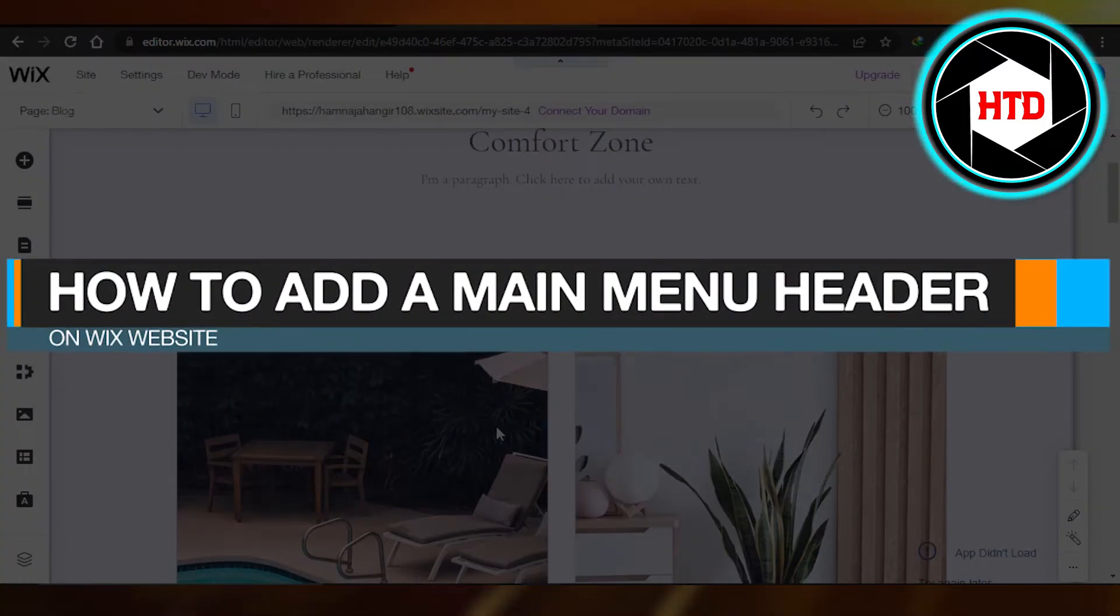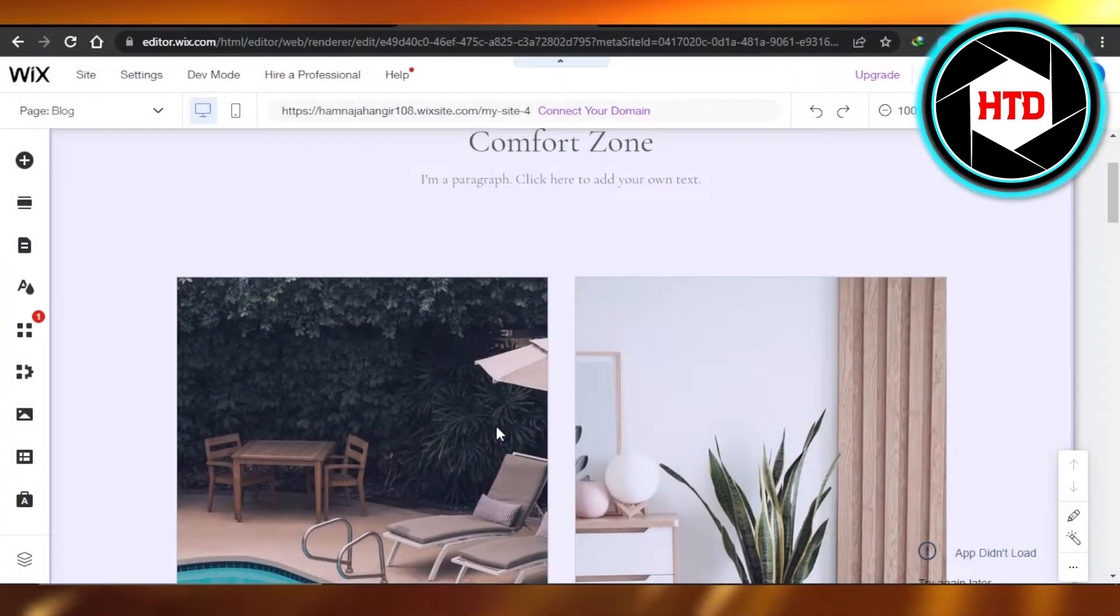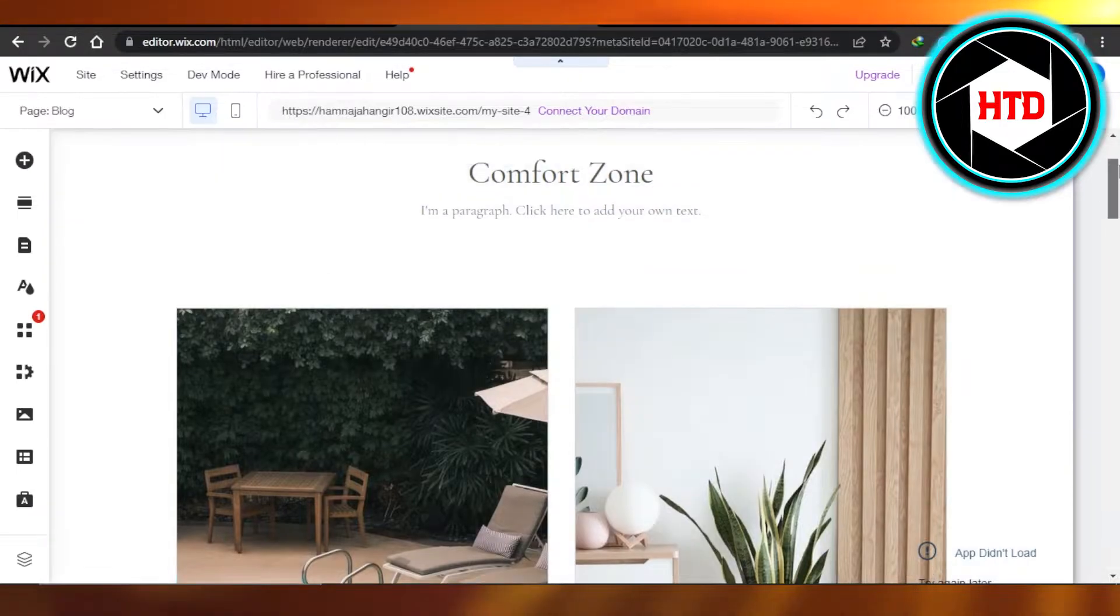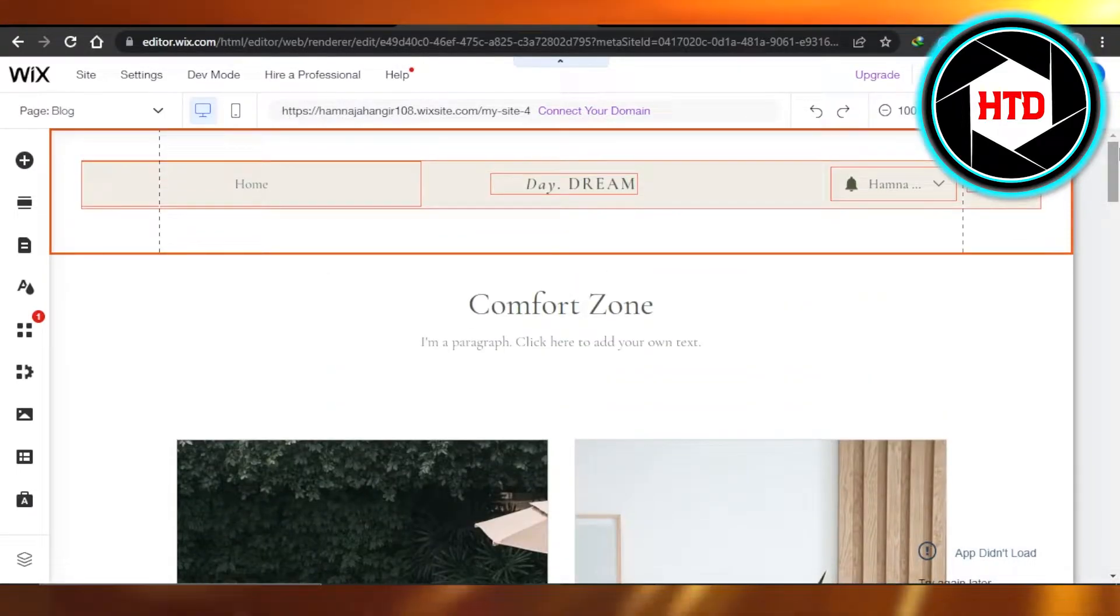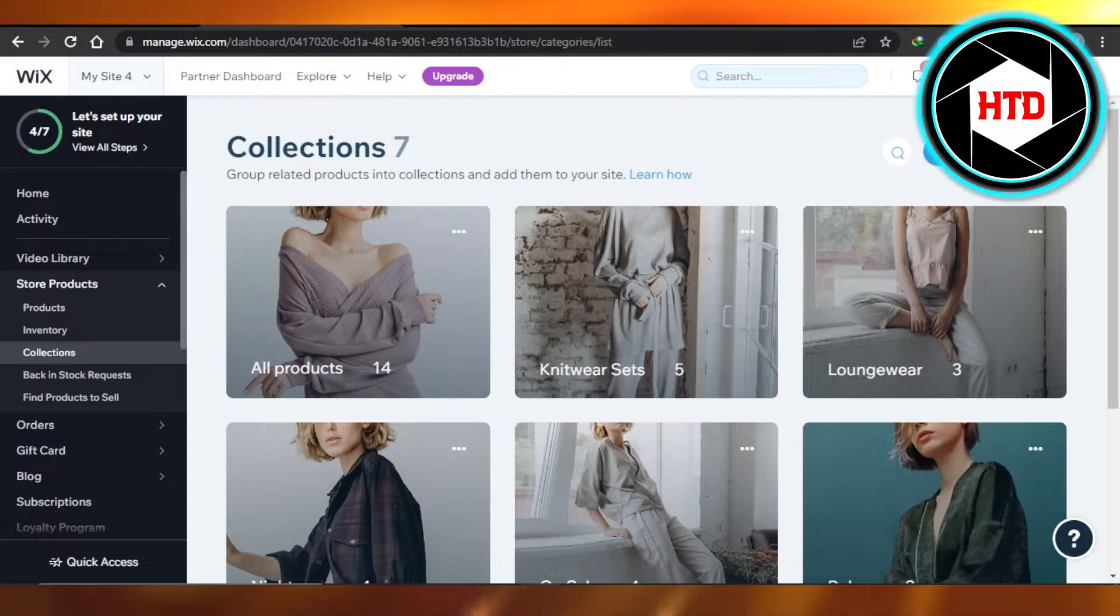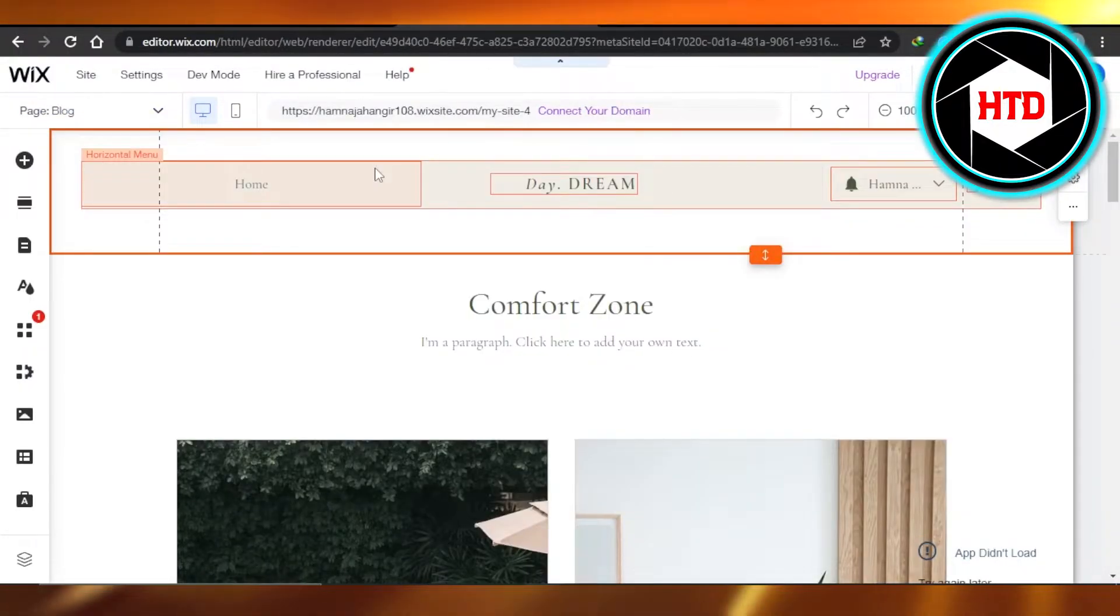How to add a main menu header on Wix website - easy tutorial for beginners. Hi guys, welcome back. Today I'm giving you a tutorial on how to add a main menu in your header on Wix website, so let's get started.